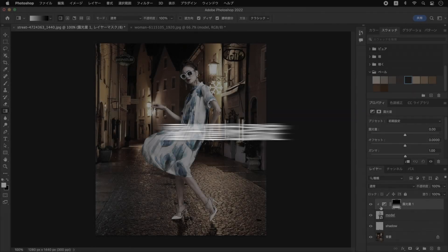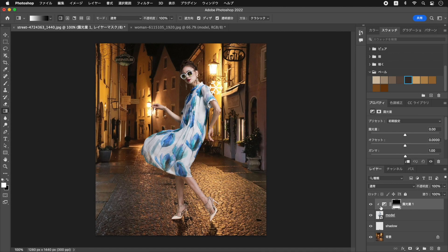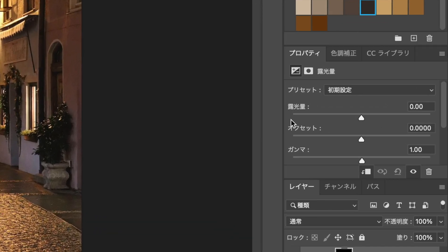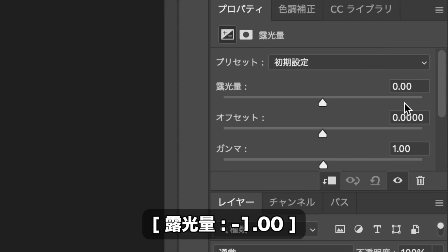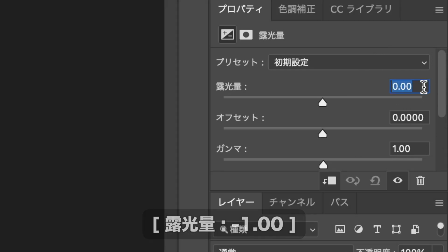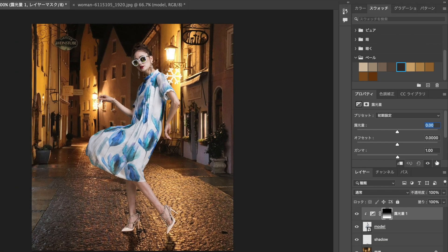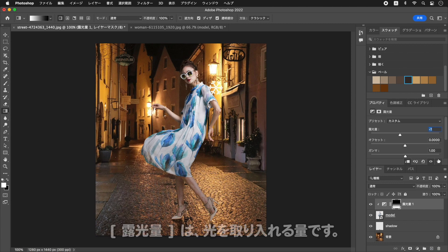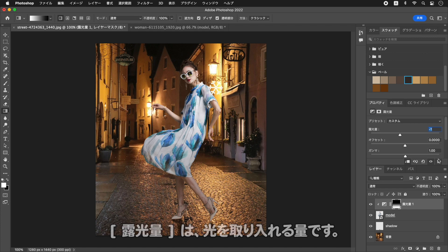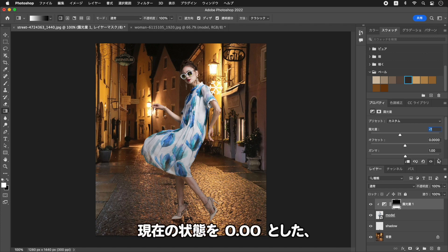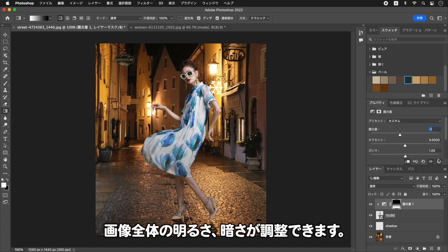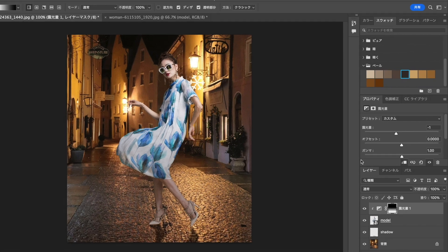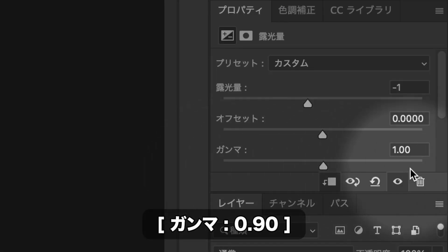をクリックします。クリッピングマスクを作成すると、下のレイヤーだけに、効果を適用することができます。露光量に、-1.00を入力します。露光量は、光を取り入れる量です。現在の状態を、0.00とした、画像全体の明るさ、暗さが調整できます。ガンマに、0.90を入力します。